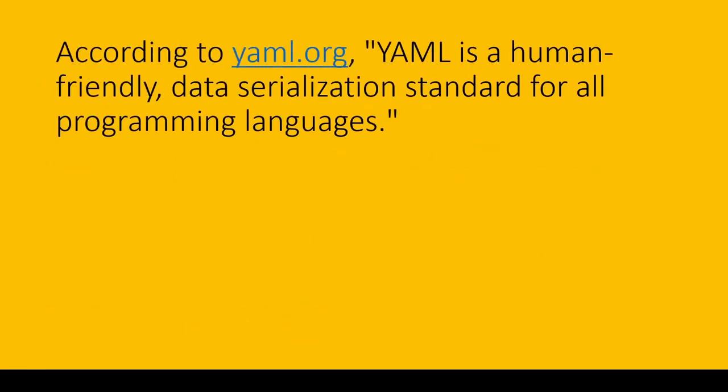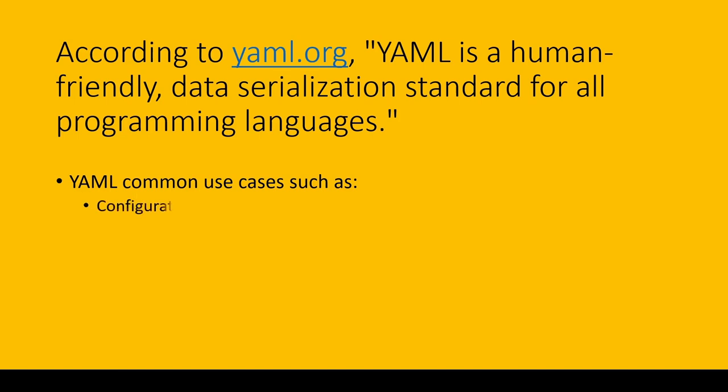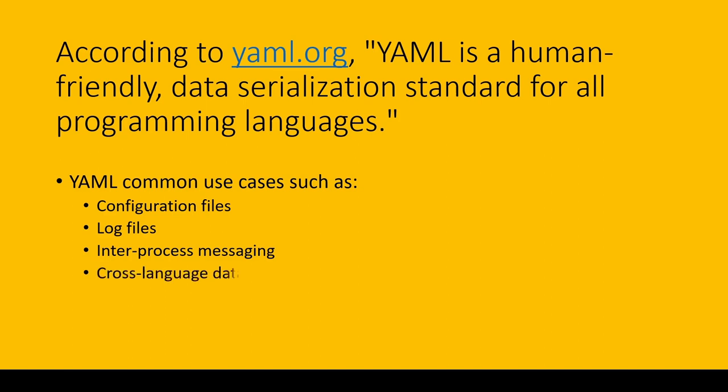According to YAML.org, YAML is a human-friendly data serialization standard for all programming languages. YAML common use cases include configuration files, log files, inter-process messaging, cross-language data sharing, and complex data structures.